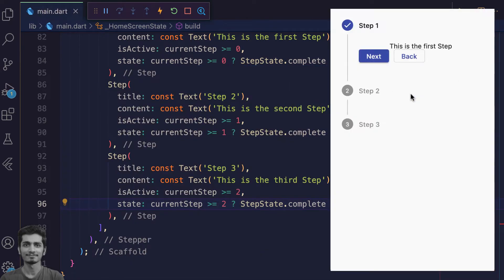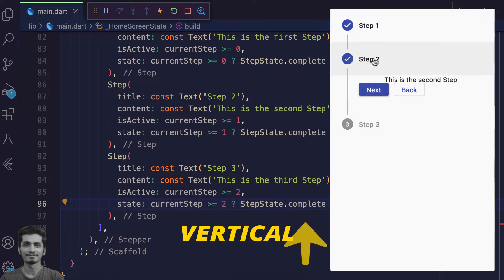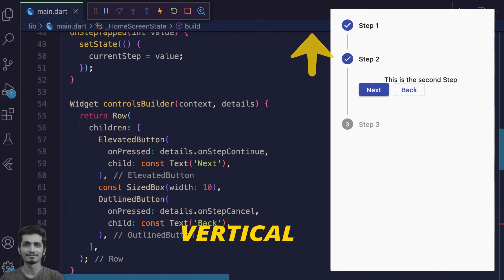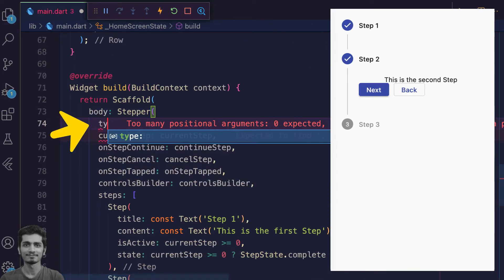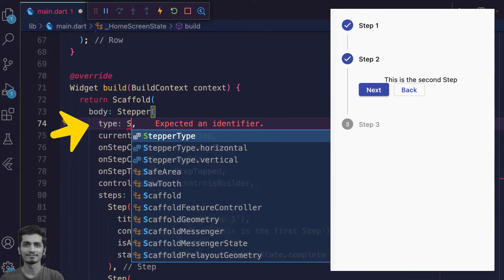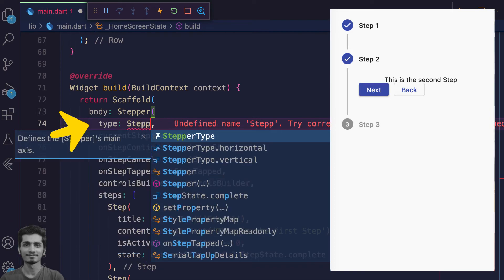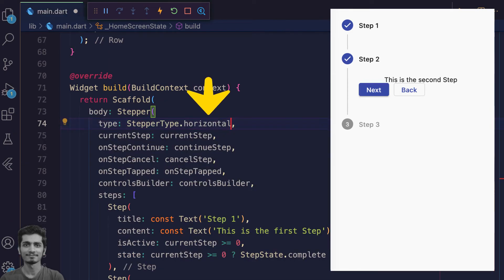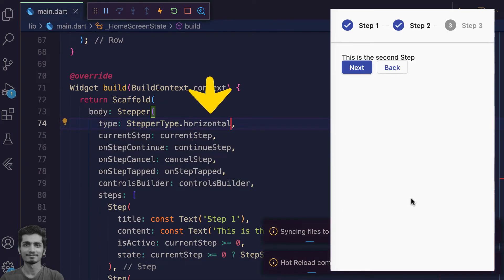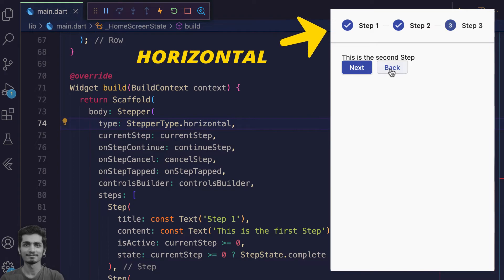You can see the stepper is vertical. You can easily change it by adding a type property to the stepper widget and assign StepperType.horizontal. Save and see the preview. We have a horizontal stepper here.